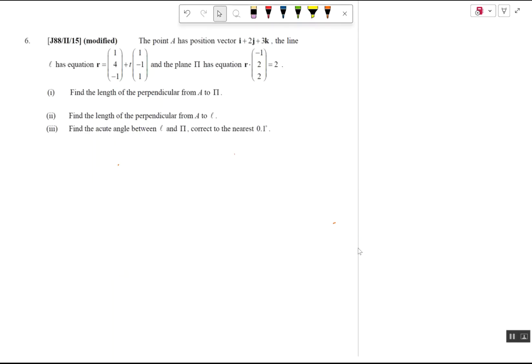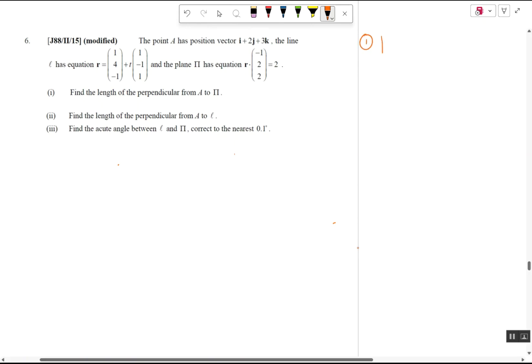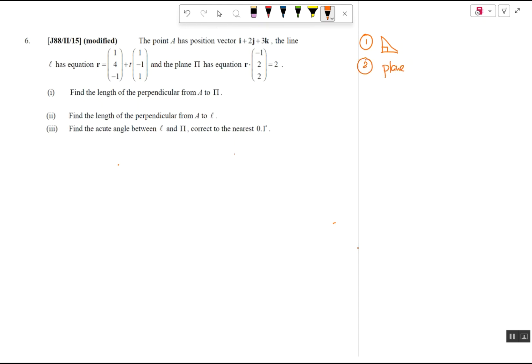The reason most students struggle in plane questions is: number one, they do not know how to form the invincible triangle; number two, they do not know that the most important thing of a plane is the normal; and number three, they do not know how to observe to get a point on the plane. These three skills are super important.